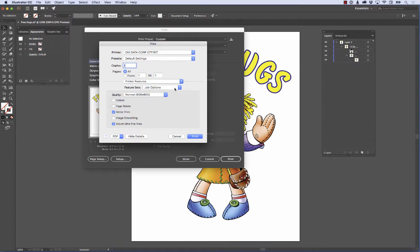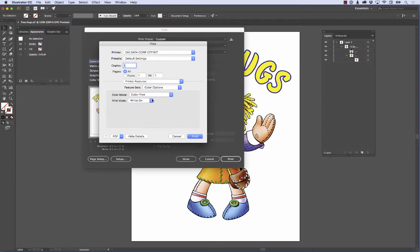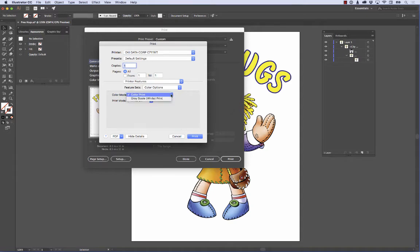My feature sets, I'm going to click here. I'm going to go to Color Options. This is where you would set your white toner on or your white toner off. You can have a color printer, grayscale print, that sort of thing.